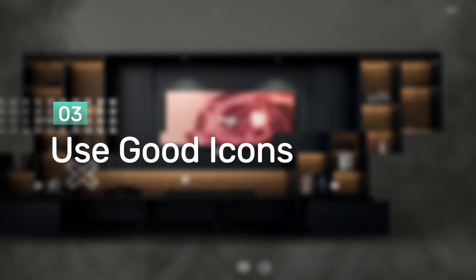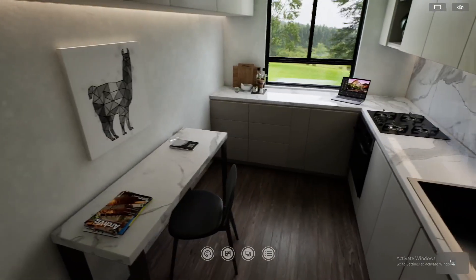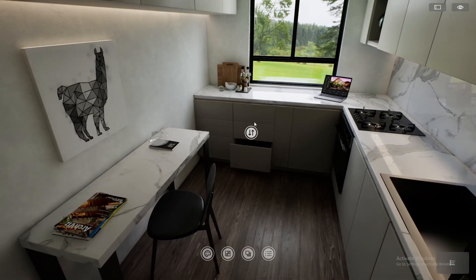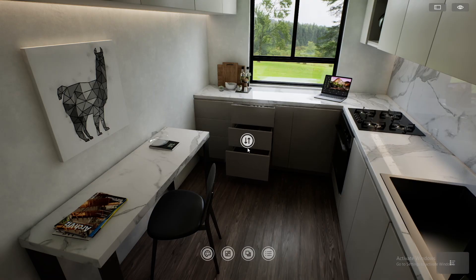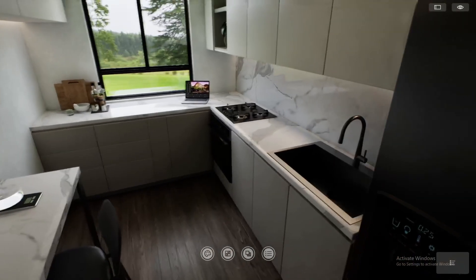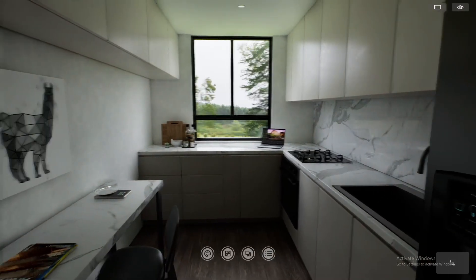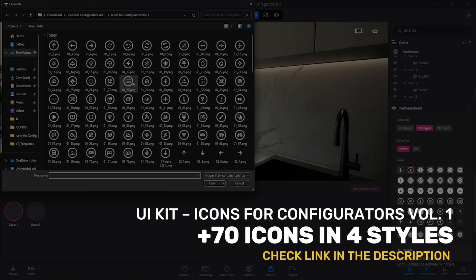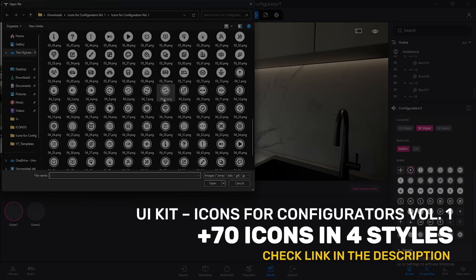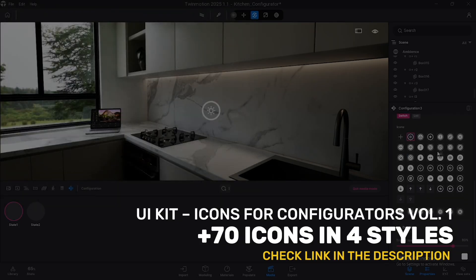Tip number 3: Use good icons. Icons are your best allies for visual communication. They should be clear, consistent, and universally understandable. All the navigation must use symbols that anyone can recognize. Avoid generic or confusing icons. Also, visual consistency is key — all icons should have the same style and weight to have a professional look.